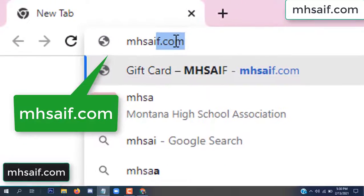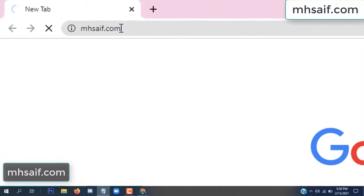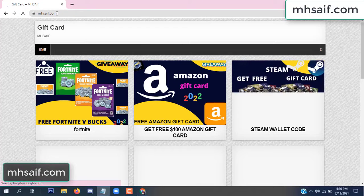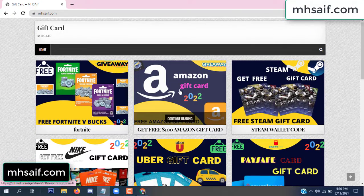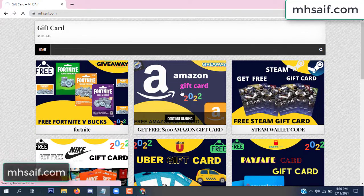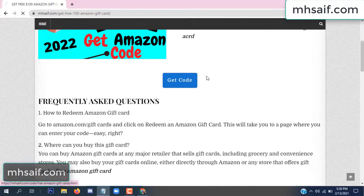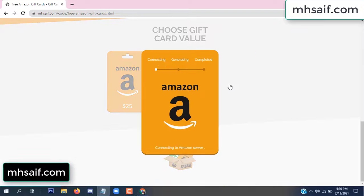At first, go to your browser and type msssaif.com — this is our website, the official gift card store. There are many gift cards available. Click on Amazon gift card, click here to get code, and select the gifted value.